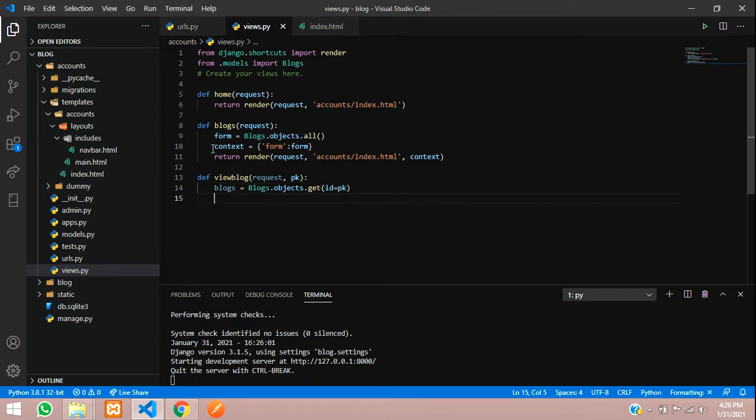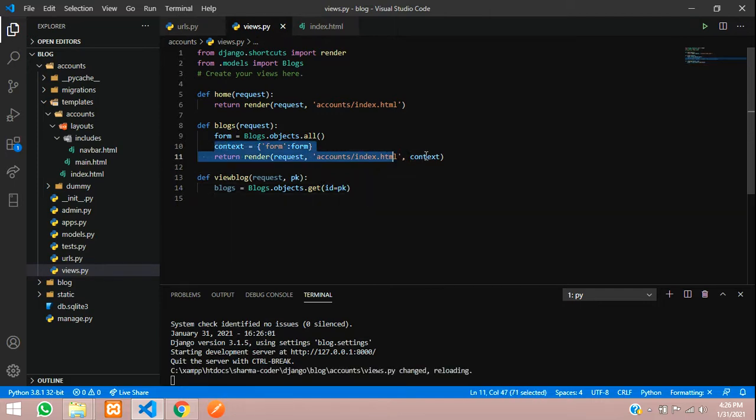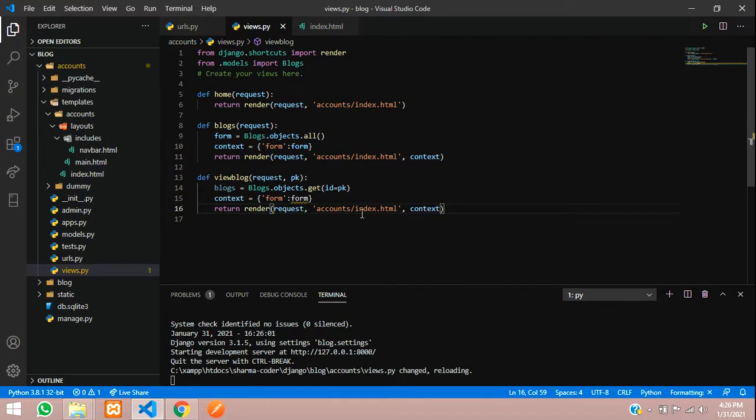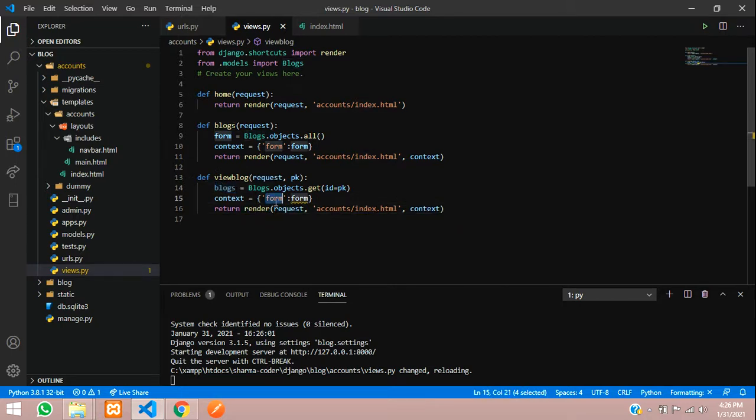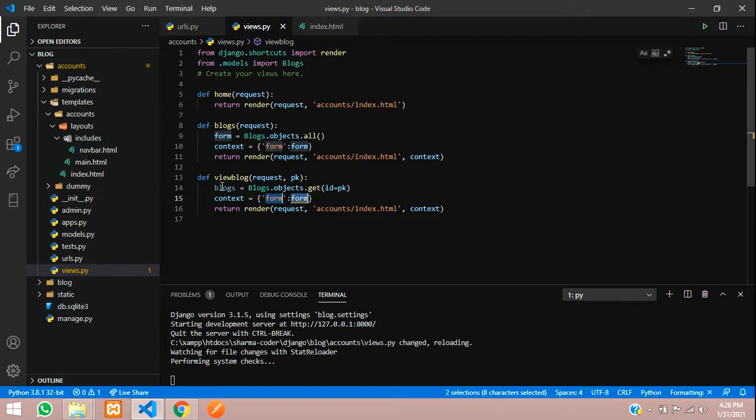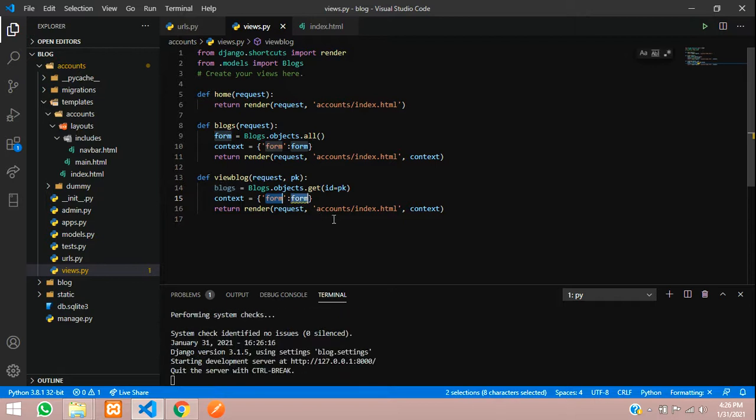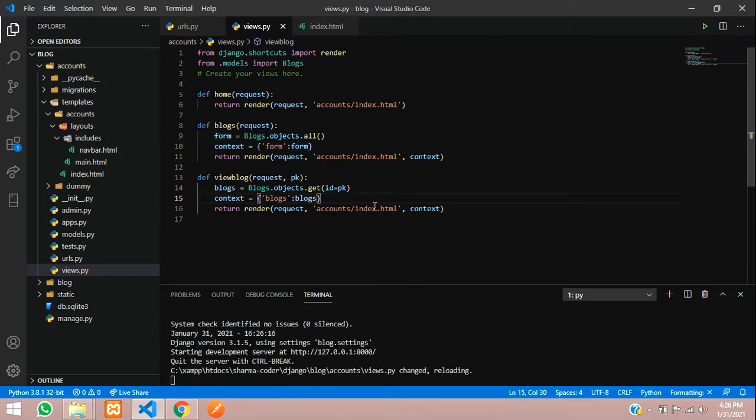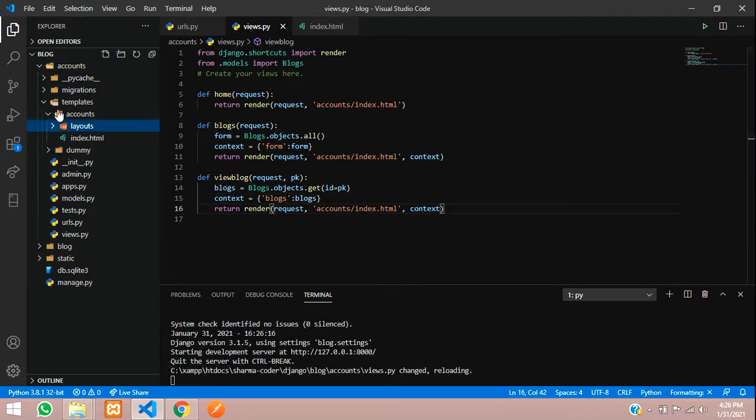This will be our database column, that is ID, which is matching with this primary key which we have passed here. This will be the same for this also. So let us copy and paste it here. I'll change the variable name.